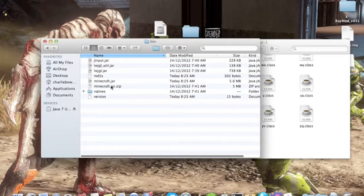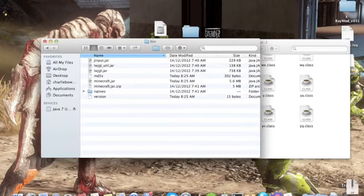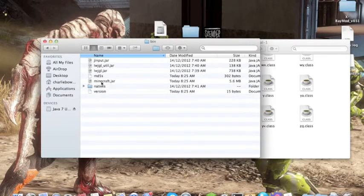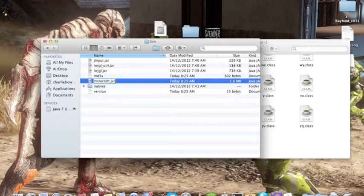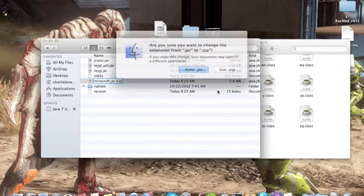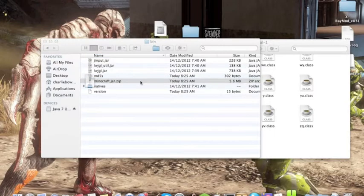I'll just delete that so I can show you. Rename this to Minecraft.jar.zip, then hit use .zip, then double click it to unzip it.